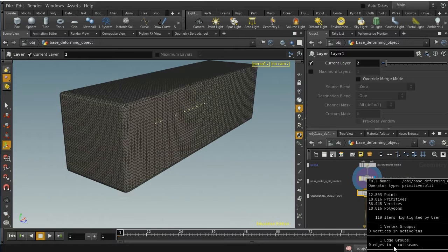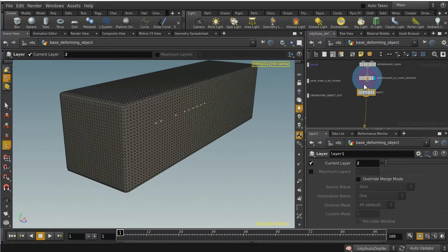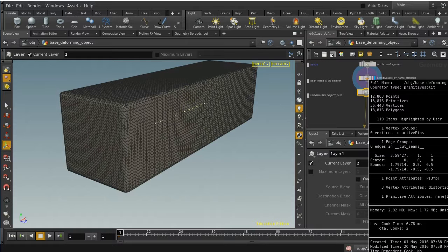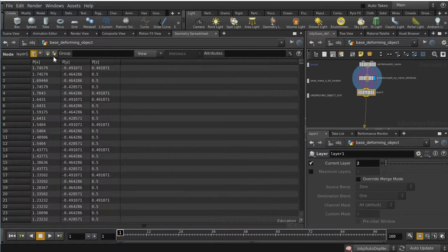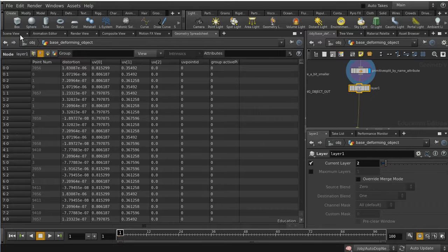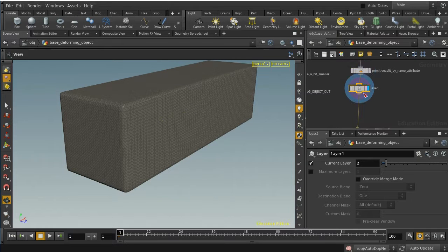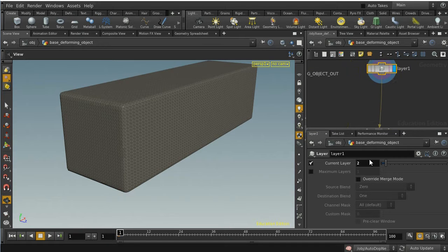At the moment we've got a set of UV coordinates called UV, which you can see here. But we want another set called UV2 in order to be able to apply different maps using different UV coordinate sets. The Layer SOP allows us to create that second set, so any UV operator we do now will create UV2 attributes rather than the original UV attributes.